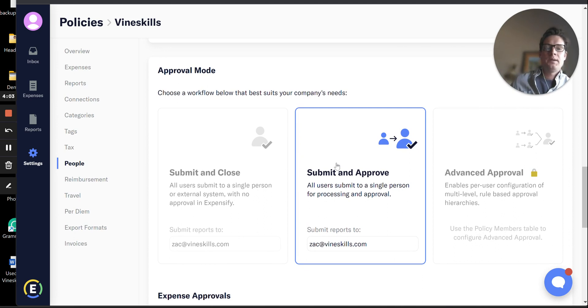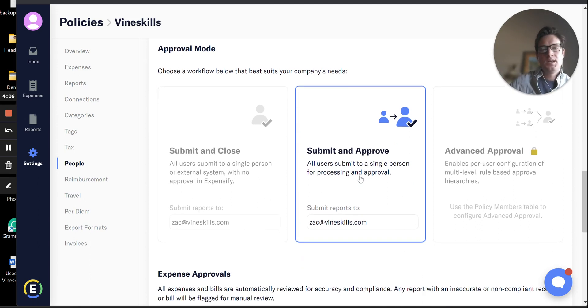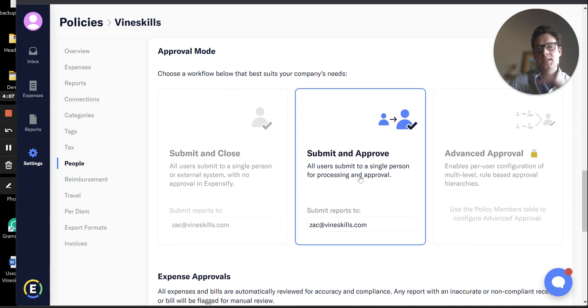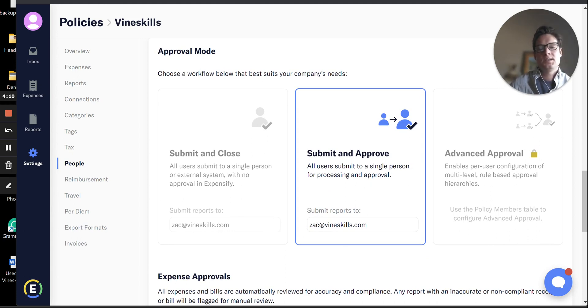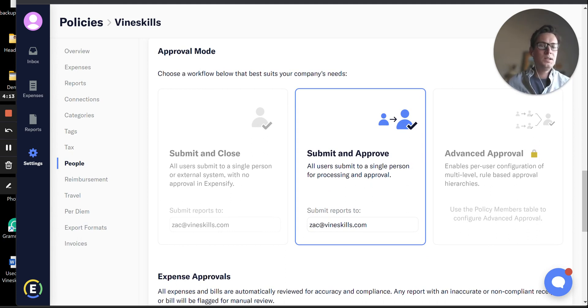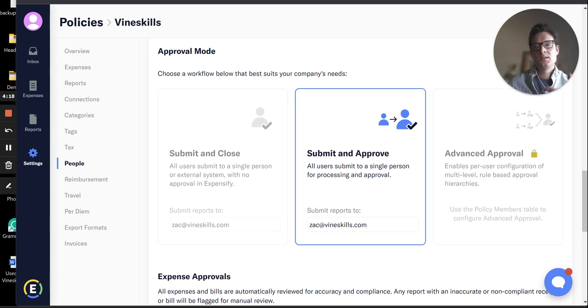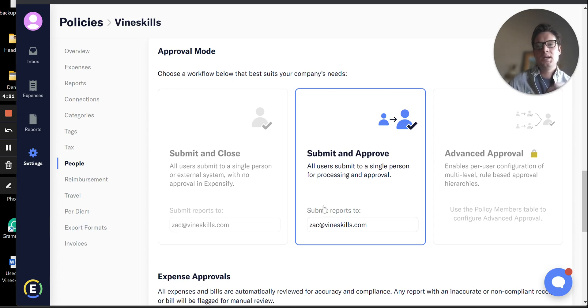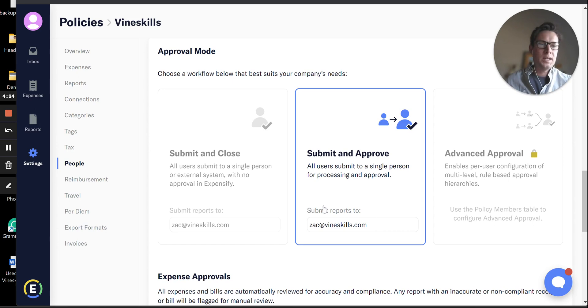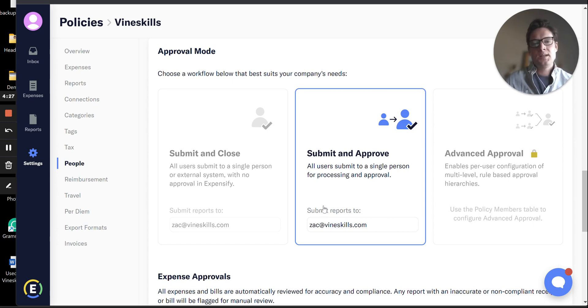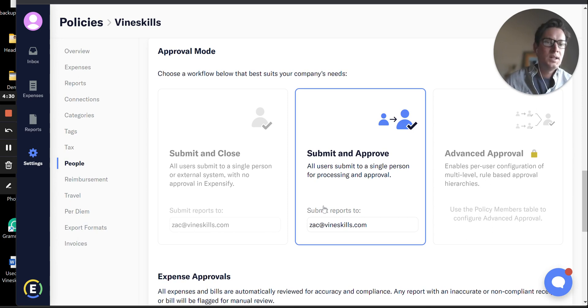I recommend at least doing this Submit and Approve option. This is a very simplified workflow. All this is doing is assigning every single expense report that is submitted in your company to flow through one person. In this case, it's me. So every single report that anyone in my company is submitting, I get a notification to review it, and only after I approve that report will it sync into QuickBooks and get into my general ledger.